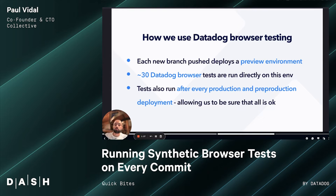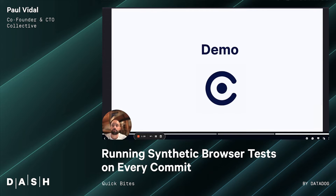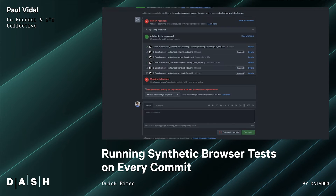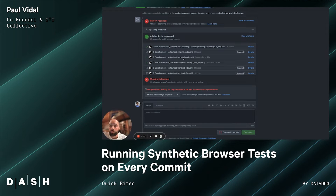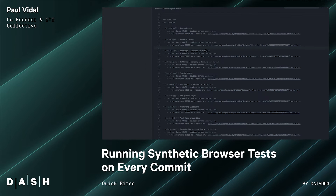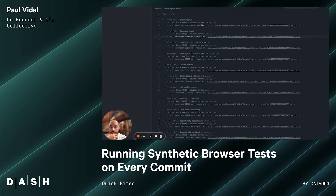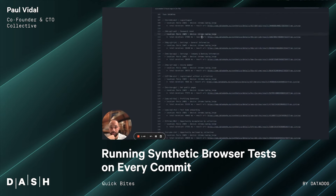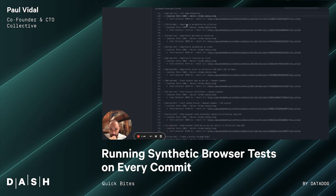Let me do a quick demo. Here is an example of a pull request where we create a new Datadog test. Here we have the CI step where we run the Datadog test. On this step, you're going to see all the tests that have run.